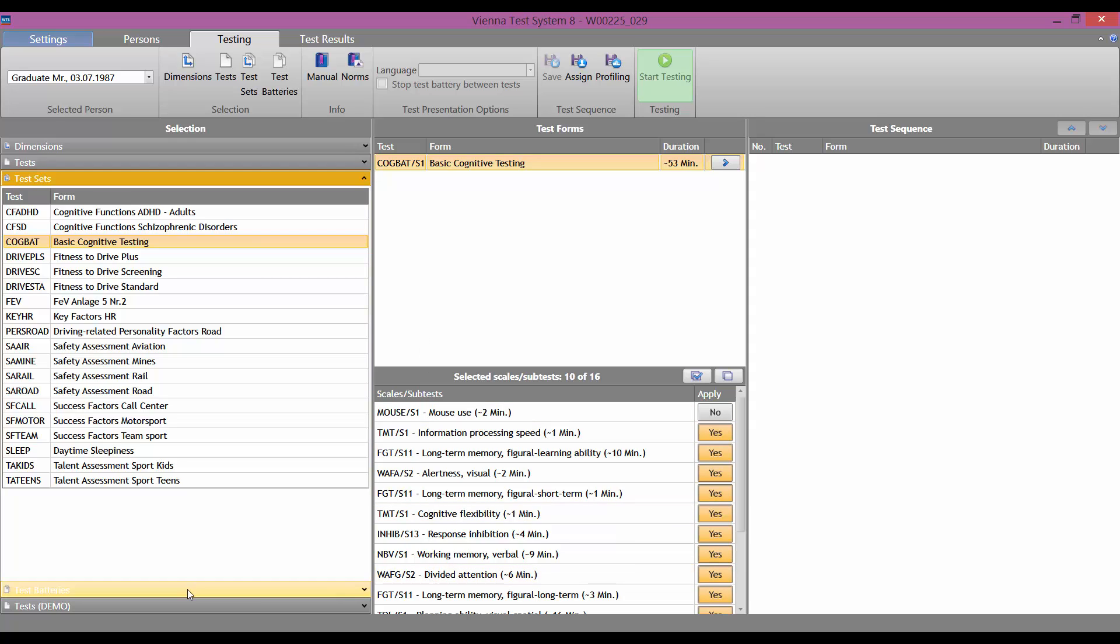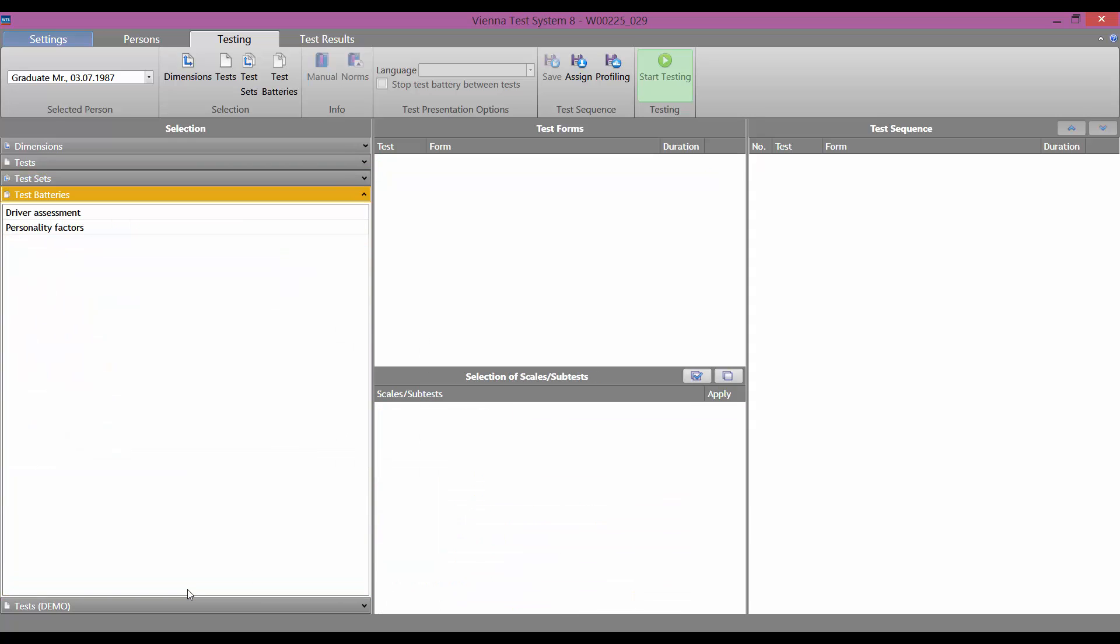And here is the fourth option. By test batteries. You can compile a series of selected tests into a test battery yourself and save it. You can then select it here, in the test batteries sub-menu.